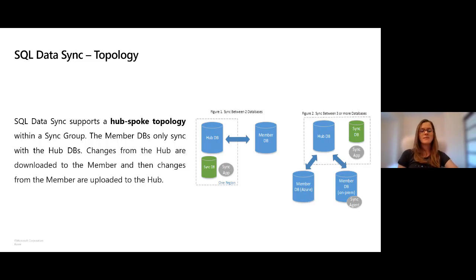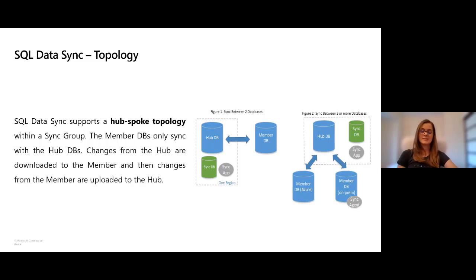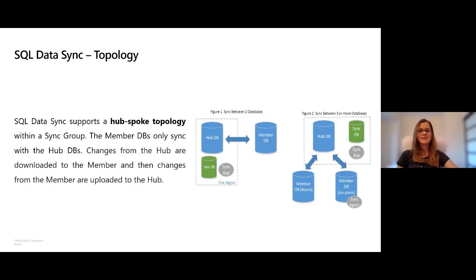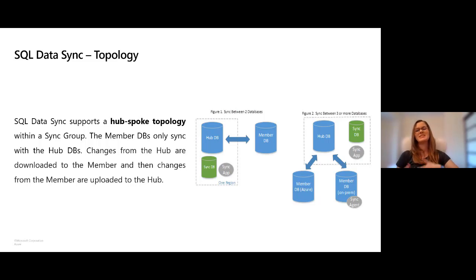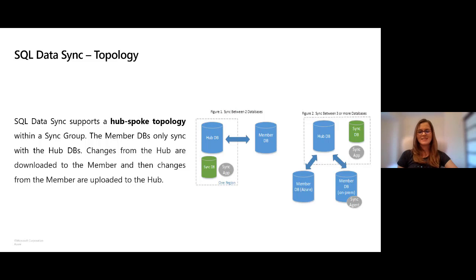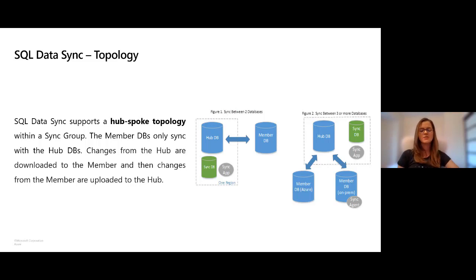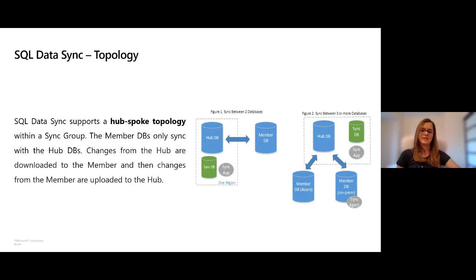It's also worth mentioning that SQL Data Sync tracks changes using DML triggers. The insert, update, and delete triggers record changes in side tables that are stored in the user's database. These activities do have an impact on your database workload. So it's very important that before you start using SQL Data Sync, you assess your service tier and upgrade if needed before setting up the sync group.